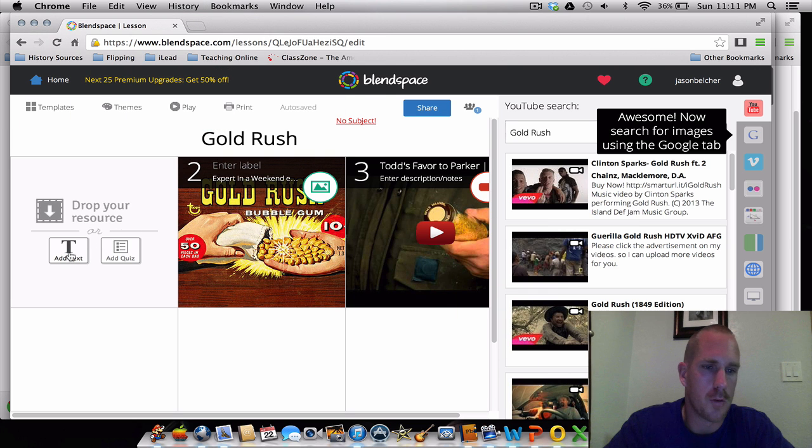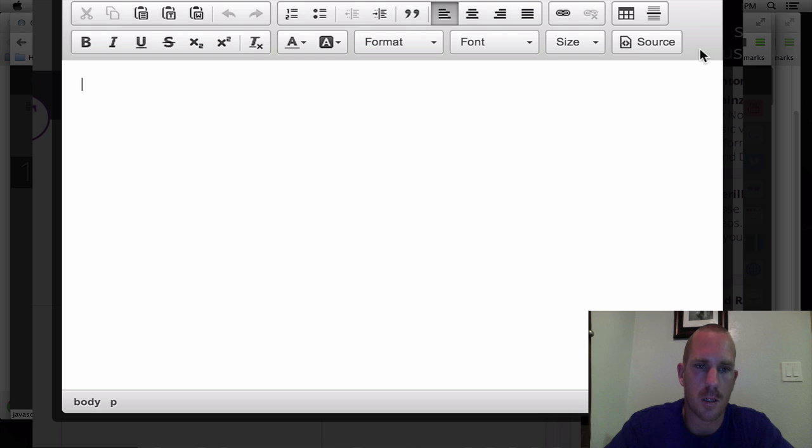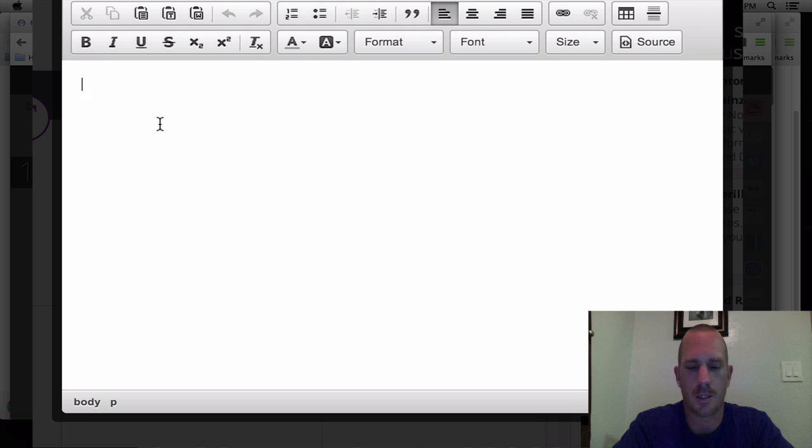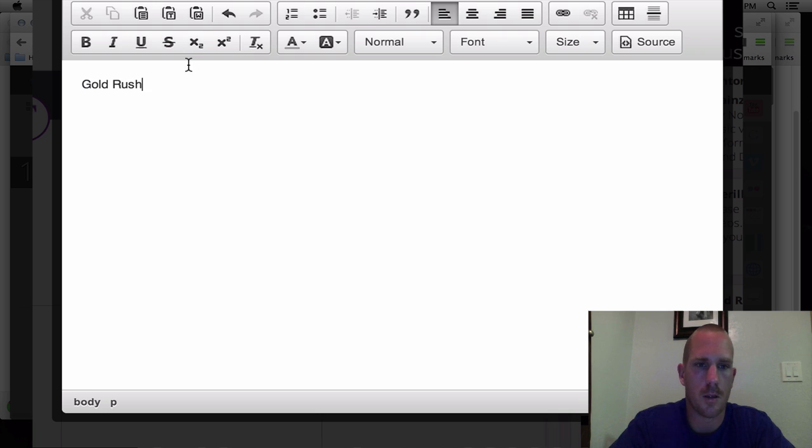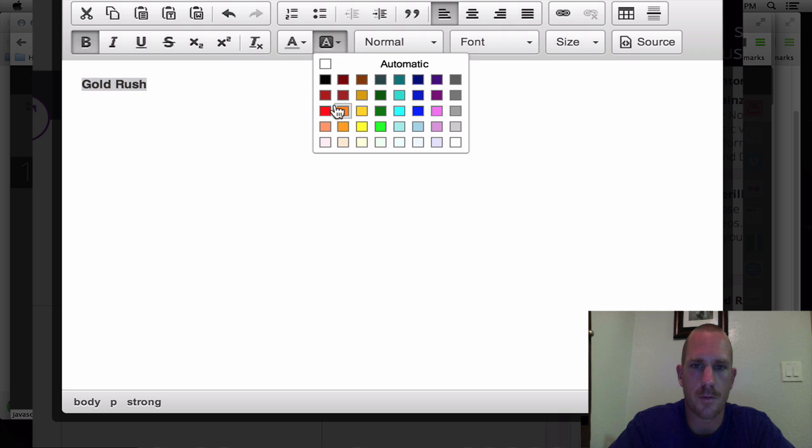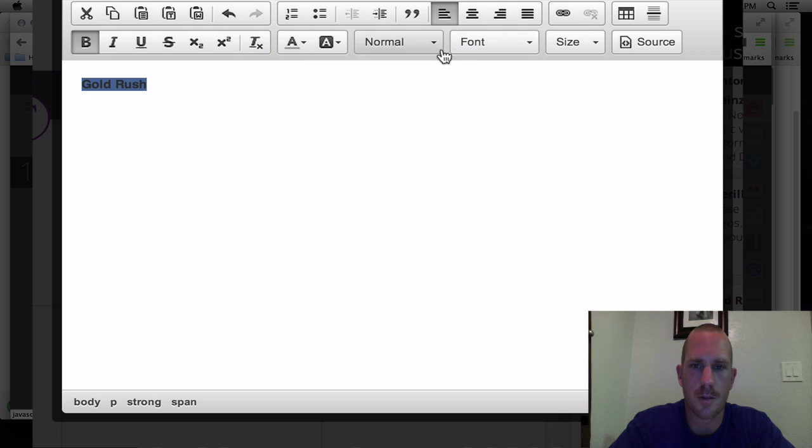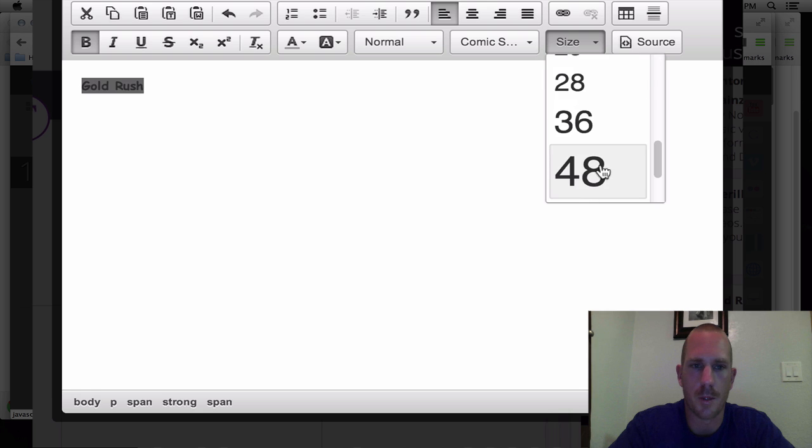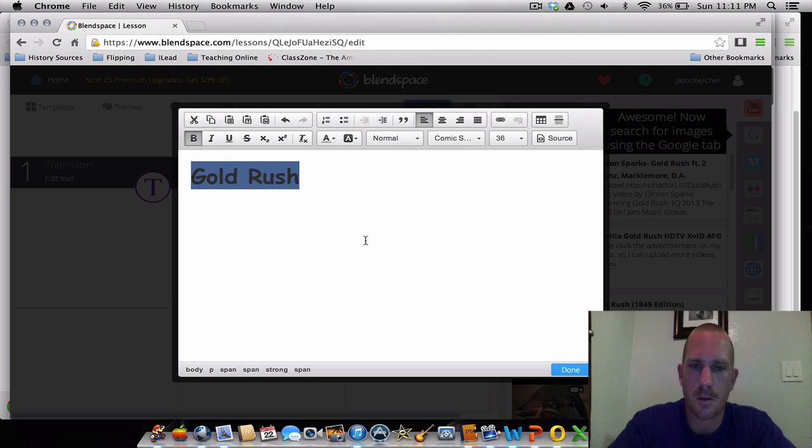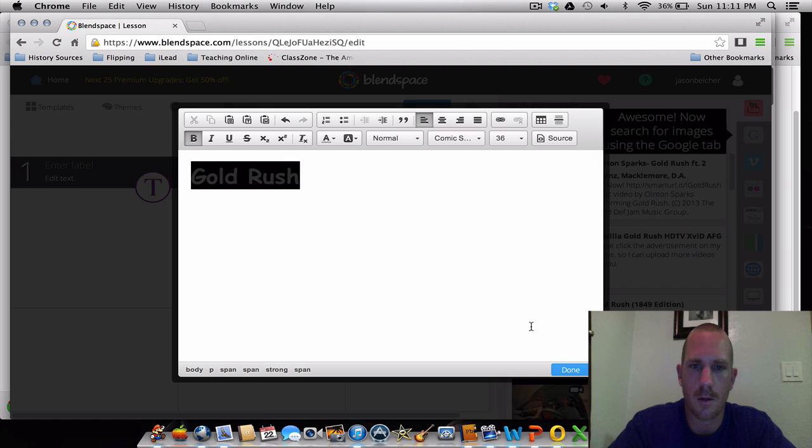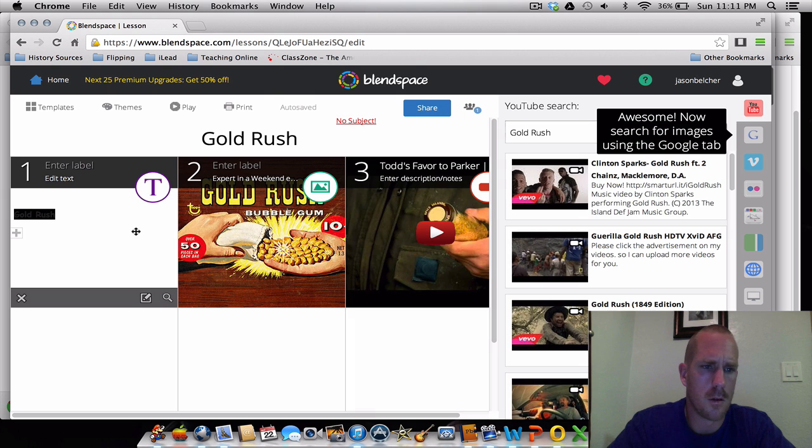You can also just click on the text box here and you have all of these options that you can bold or format. Gold Rush. You would highlight it, make it bigger. Maybe you want to change the font size, type of font, make it really big, anything like that. That's what it looks like.